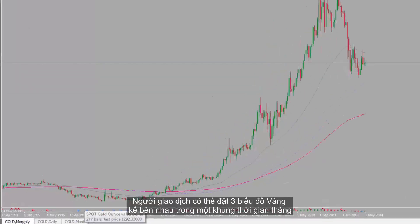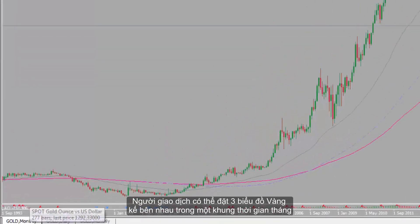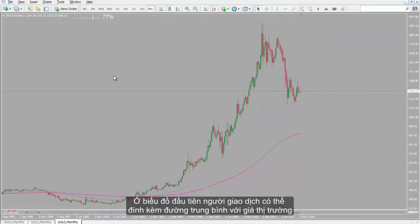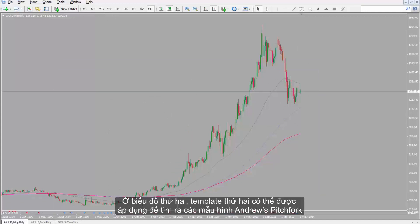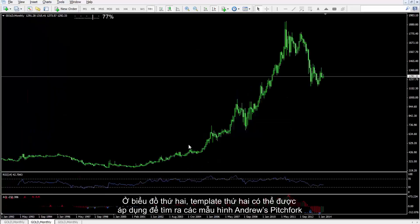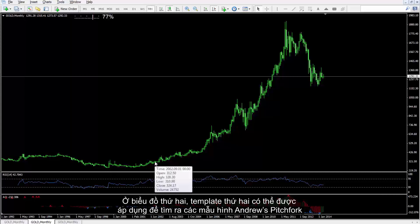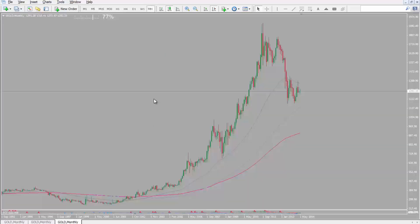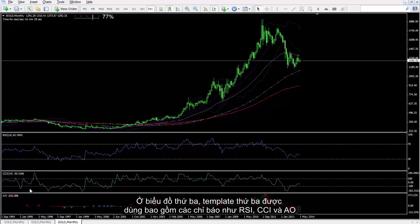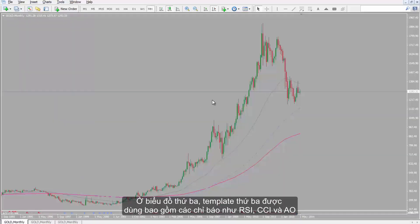A trader can place three charts of gold next to each other with a monthly timeframe. On the first chart, a trader can attach a moving average to the market price. On the second chart, a second template can be applied to detect Andrew's Pitchfork patterns. On the third chart, a third template is utilized that includes indicators such as RSI, CCI and AO.